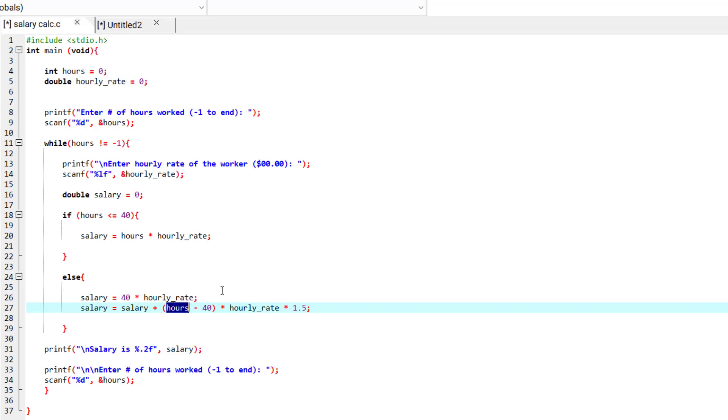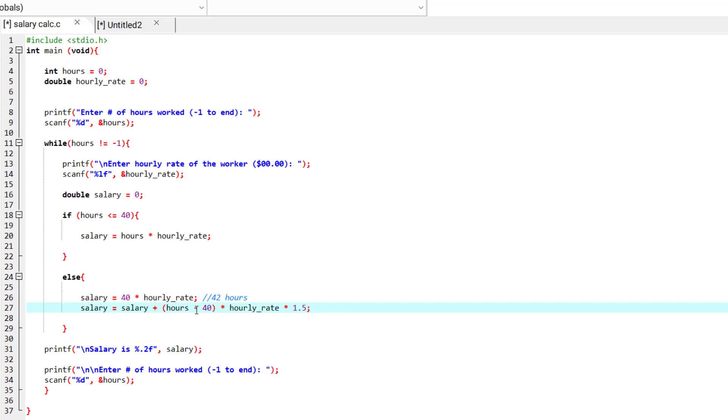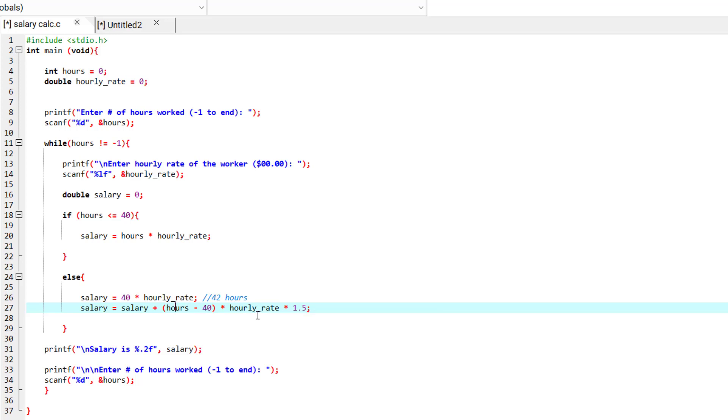For example, if it was 42 hours, let me say 42 hours, then we subtract 42 from 40. We have two excessive hours and we multiply it by hourly rate.